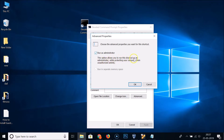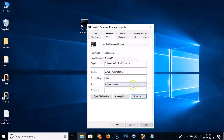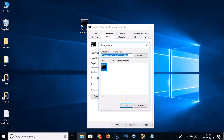This option allows you to run this shortcut as an administrator while protecting your computer from unauthorized activity. Click the 'OK' button. You can also change the icon — just click the 'Change Icon' button.